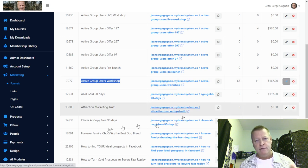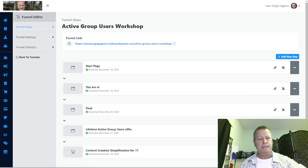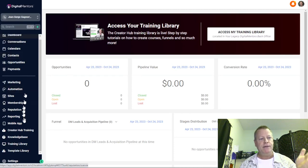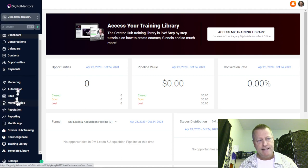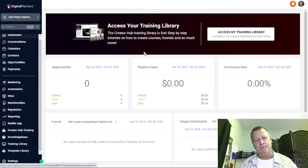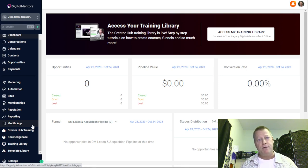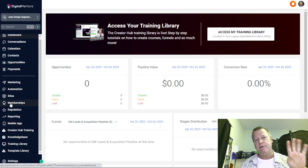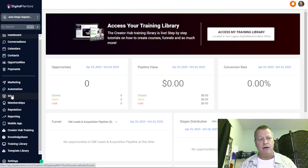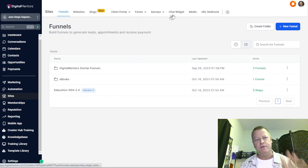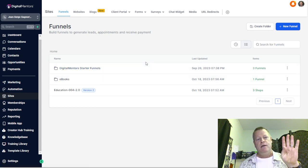First, let me go into the funnel to look at it. Let's also go to the Digital Mentors Creator Hub. The Creator Hub has lots of stuff — I'm not going to go through all of it. They have their own training. I'm just showing you a geeky user's perspective of creating a funnel in Creator Hub. The way it works is the funnels are in the Sites tab. Under Sites, there's blog, website, client portal, forum, surveys, and funnels.